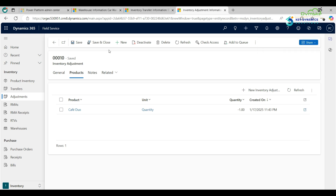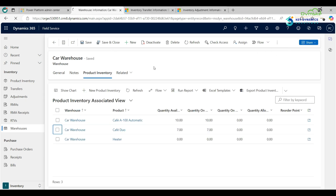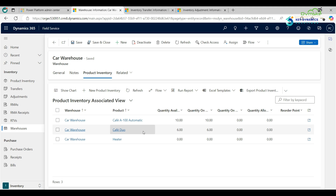Go back to the Car Warehouse and refresh it. As you can see, it now shows 6. In this video we covered what a warehouse is, what product inventory is under a warehouse, and how to perform inventory transfer and inventory adjustment. Thanks for watching.